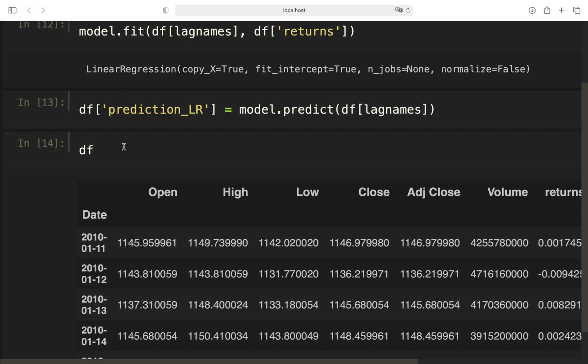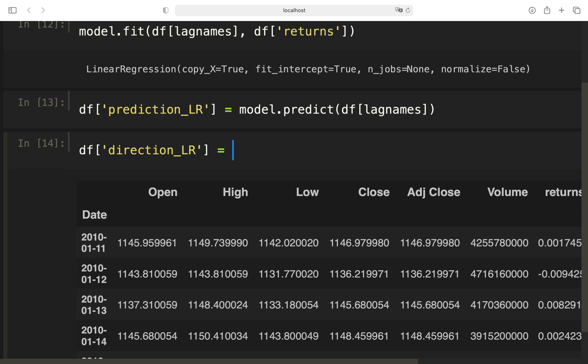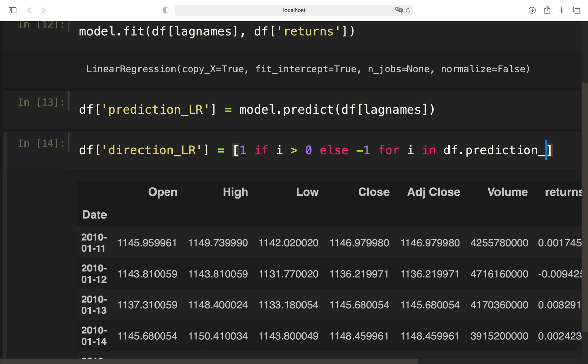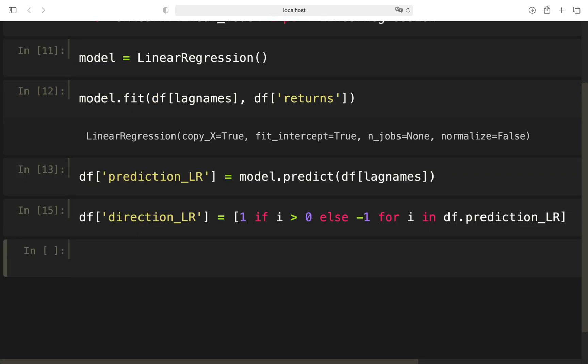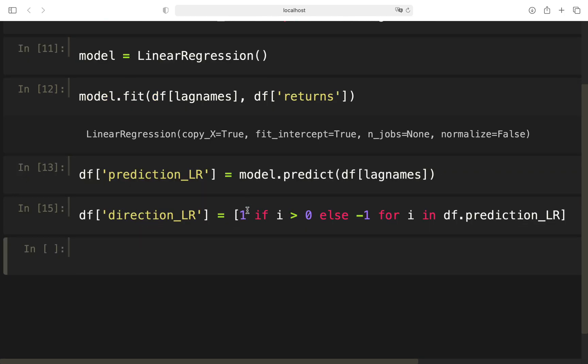Use the model and predict and have to provide the features now or the independent variables, which are again the lag names. So with that, let's take a quick look. We are getting a prediction column which is containing the value predicted by the linear regression on this particular day. If this prediction value is larger than zero, we want to buy the asset. If it's smaller than zero, we want to short sell it.